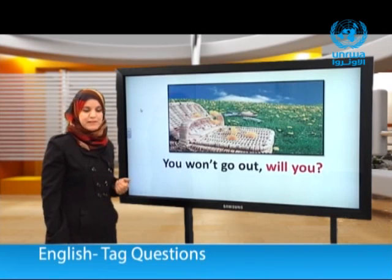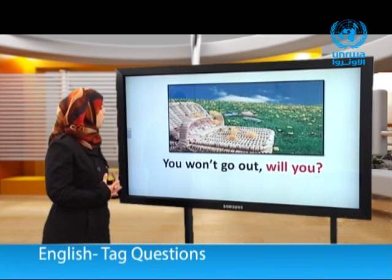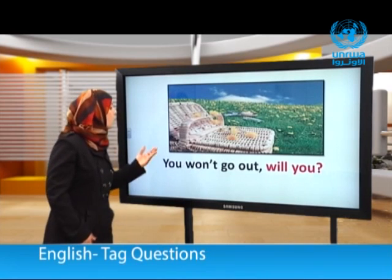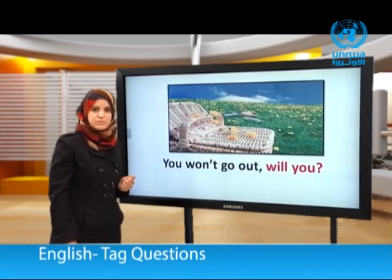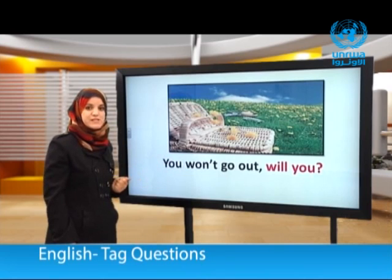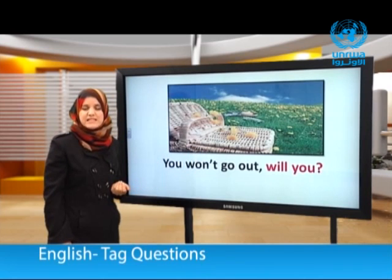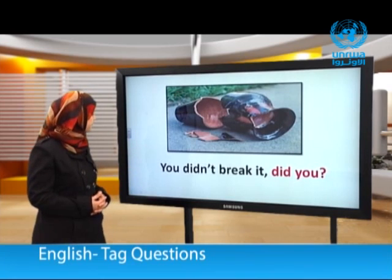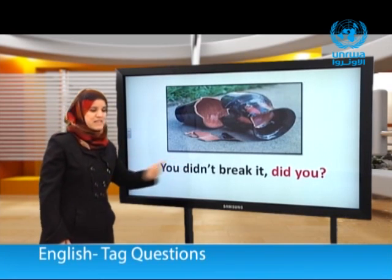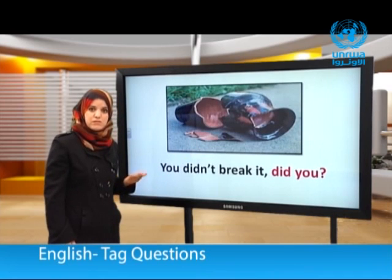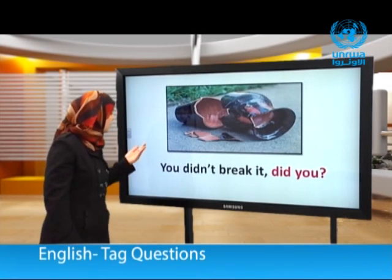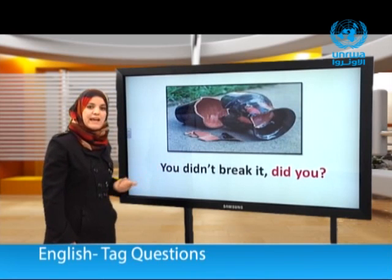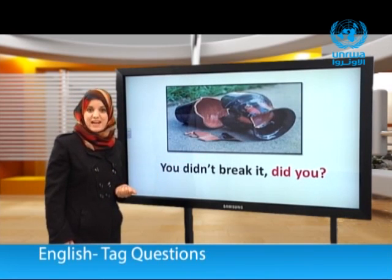You won't go out, will you? Negative statement and positive tag question. You didn't break it, did you? Negative statement and positive tag question.